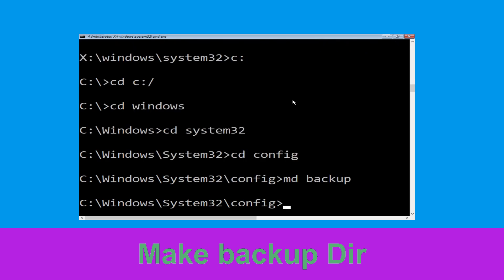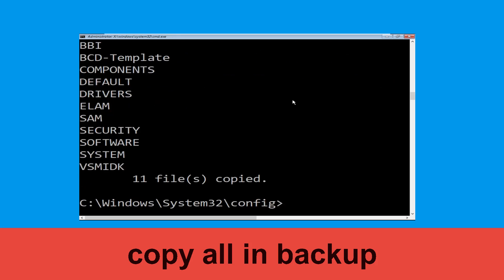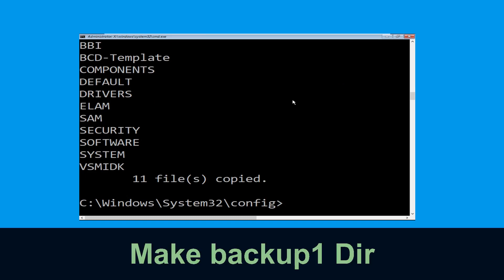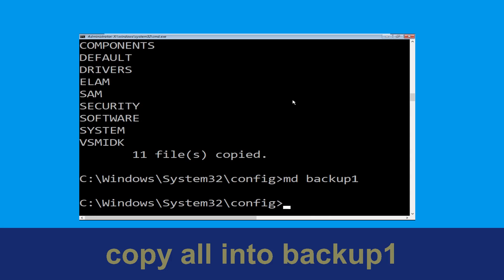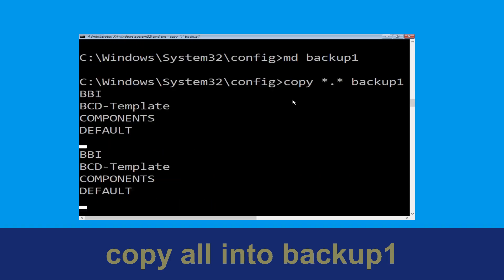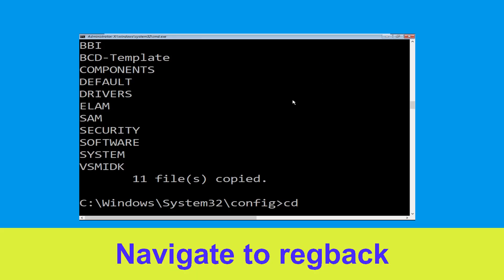Now type CD config and hit Enter. Now type mkdir backup and hit Enter. Now type copy *.* backup and hit Enter. Now type mkdir backup1 and hit Enter. Type copy *.* backup1 and hit Enter.